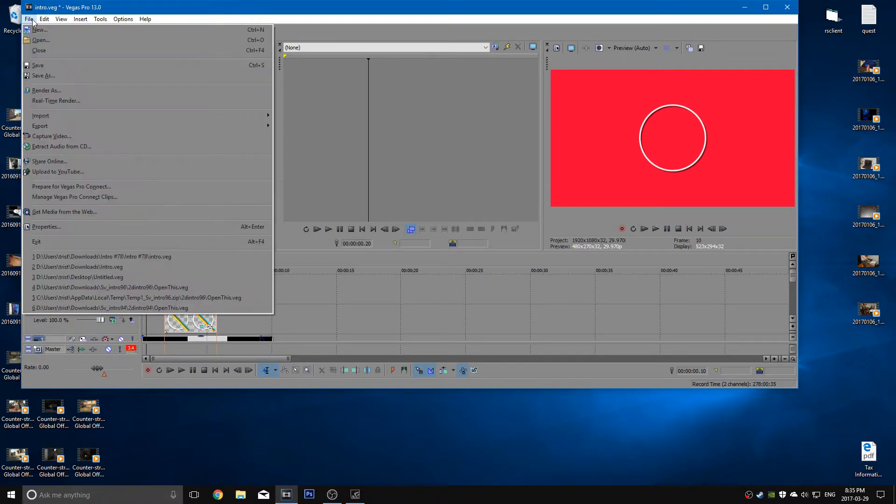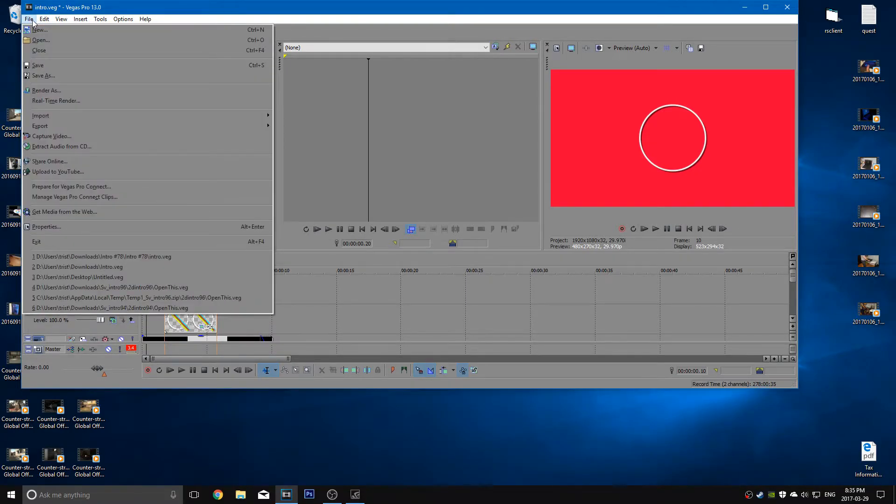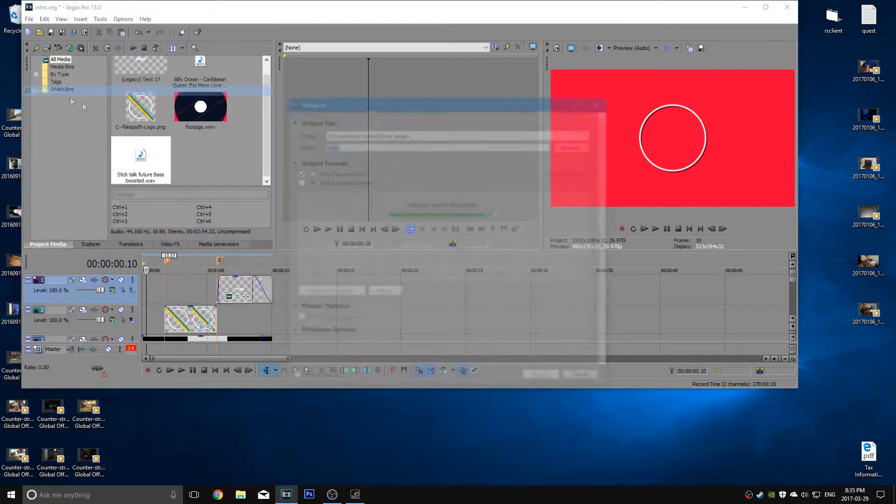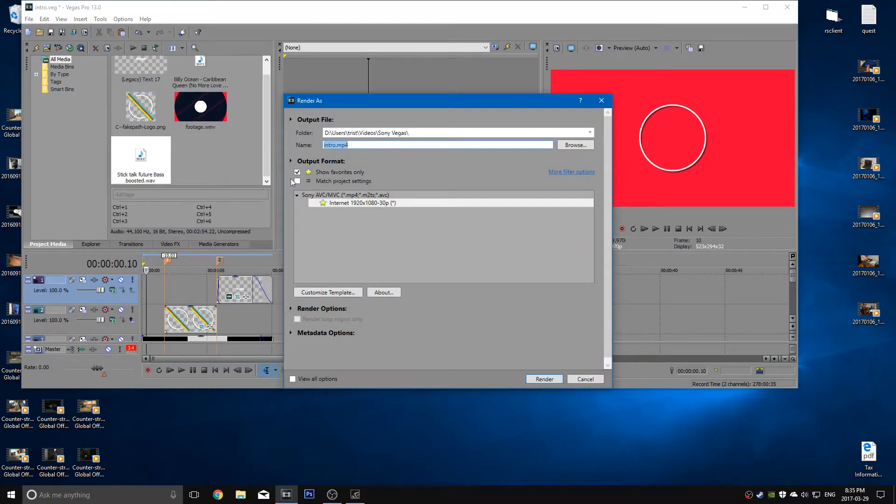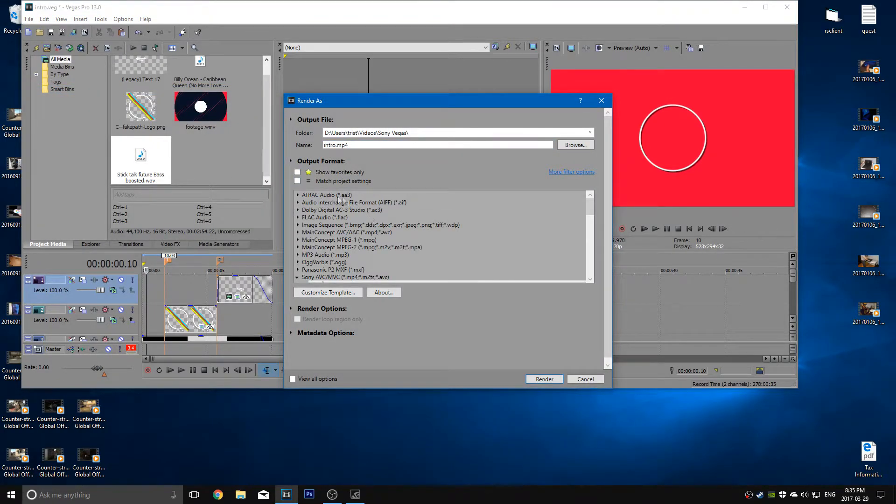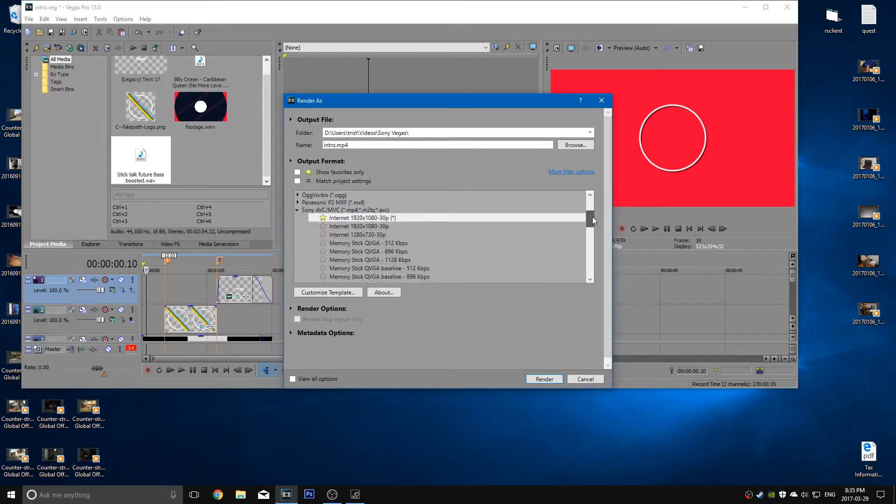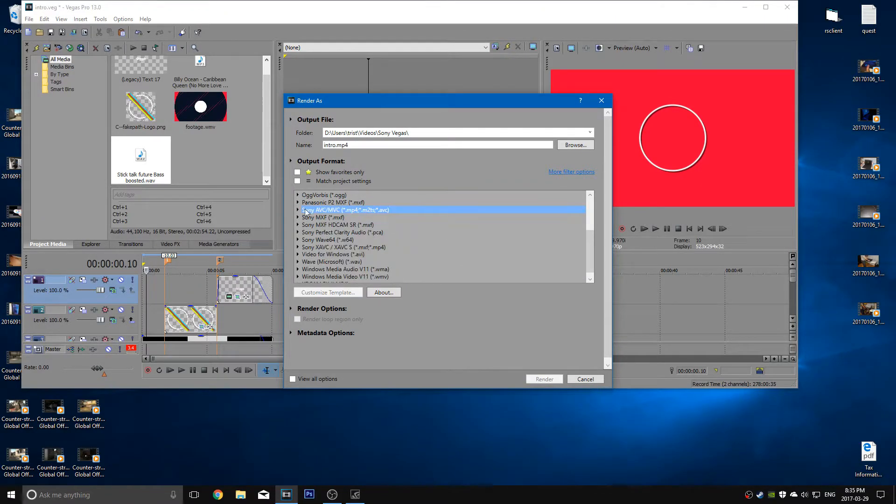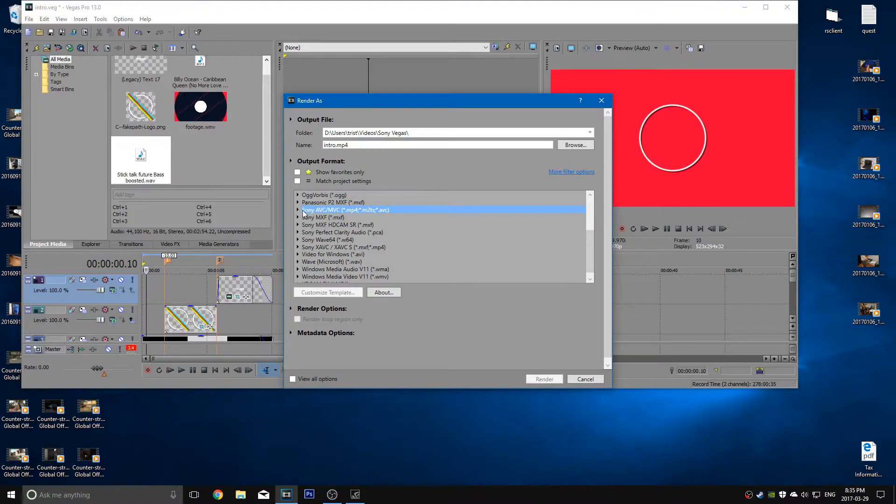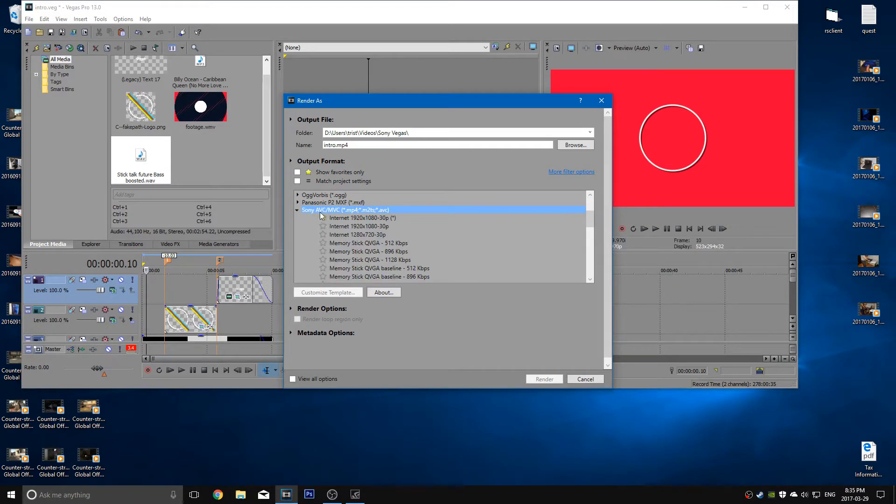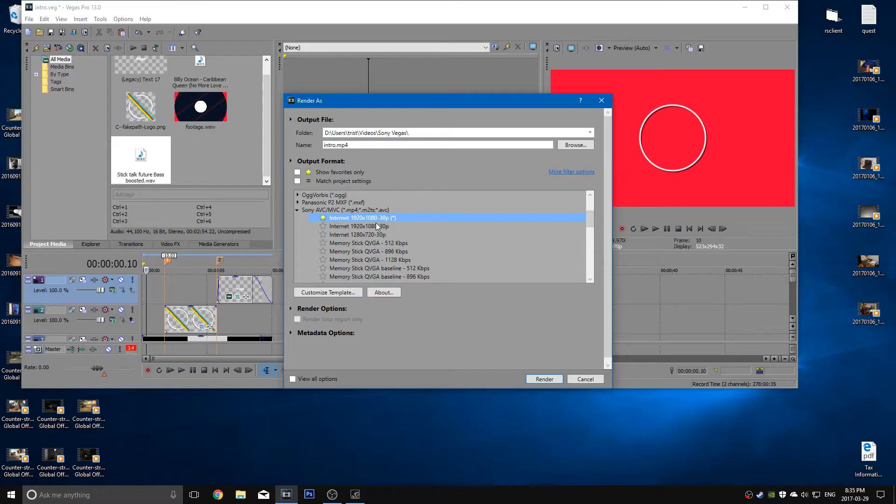Go to file in Sony Vegas, go down and hit render as. Now you're going to want to go to the projects over here, the project settings. Grab the scroll and scroll down a bit until you see Sony AVC/MVC. You're going to want to click it to expand the tab and the first one here should be internet 1920 by 1080p.